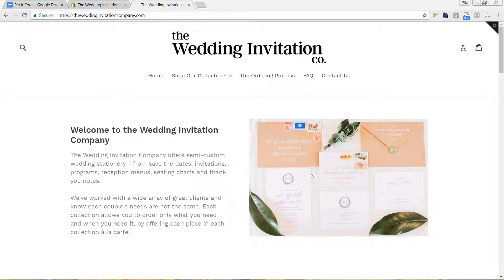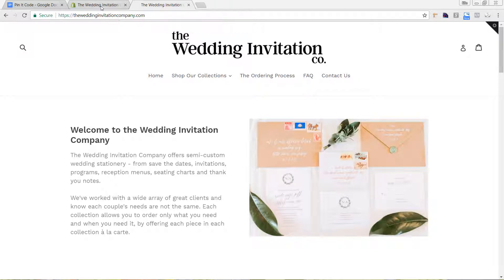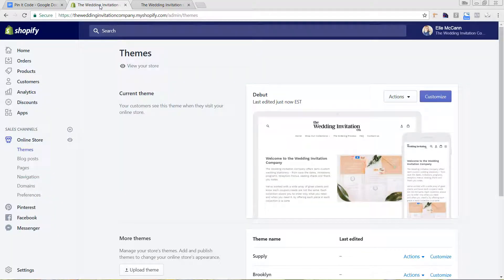I wanted to record this video — it's a very quick process and it just includes one line of code, so I will walk you through that now. We are on the front end of her site, so I'm going to go to the back end of her Shopify store.